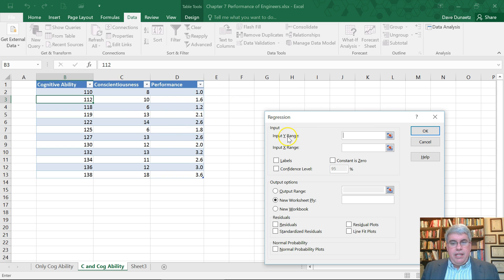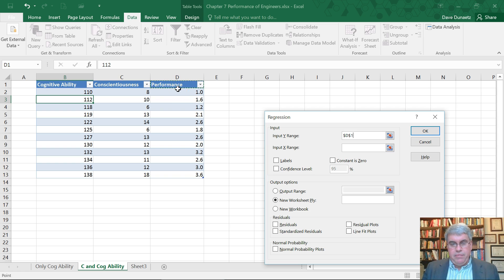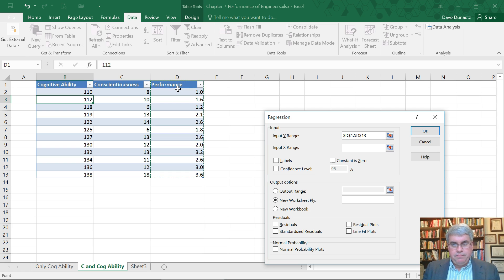Now the first thing it asks was the Y. That's what we're trying to predict. So that is this column, D1, and I'm going to do shift down arrow to get the rest of them.